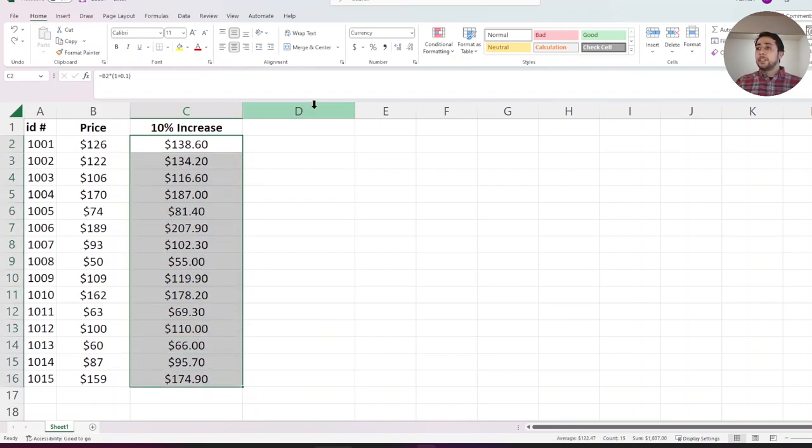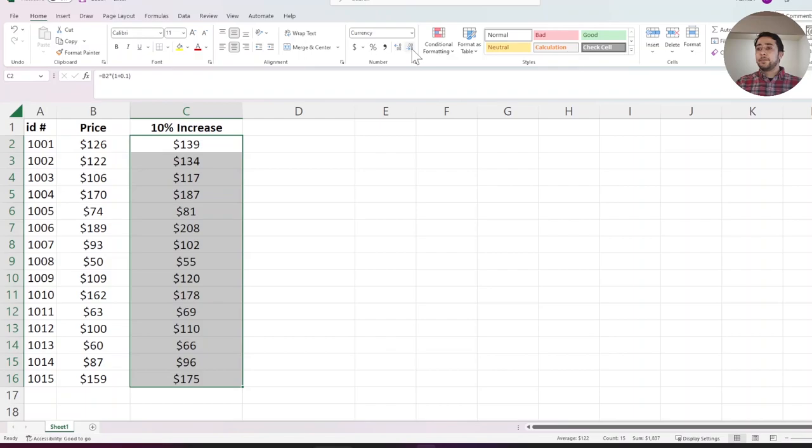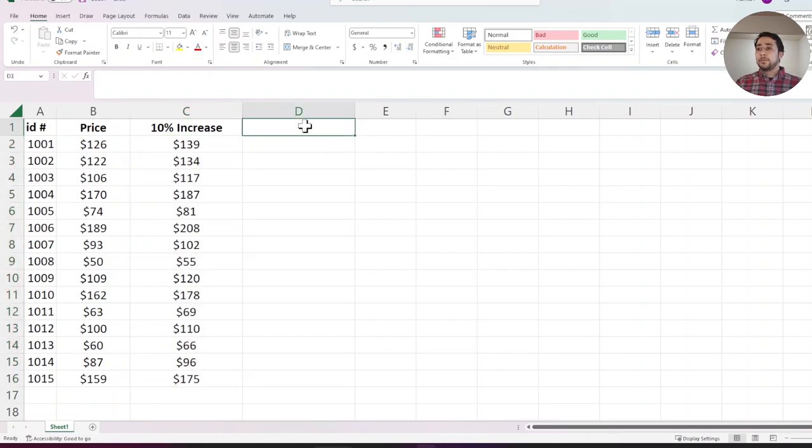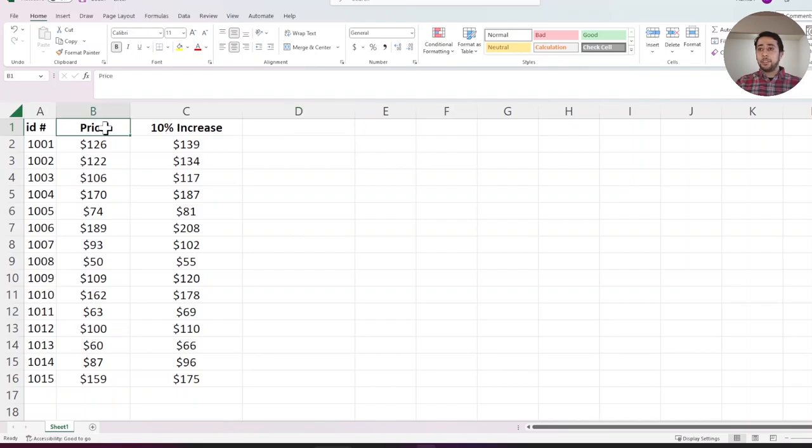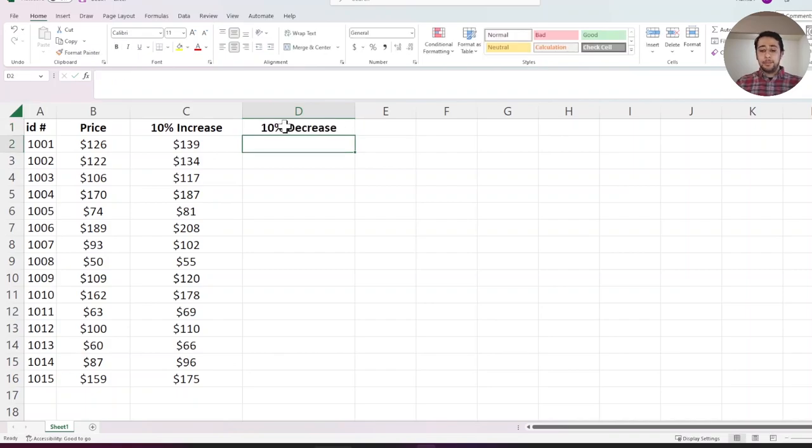Now, in order to round your numbers, you can use this button decrease decimal on your menu. Now let's decrease 10% from the price column.